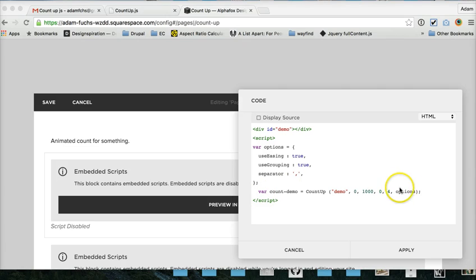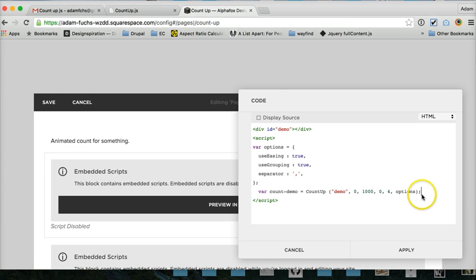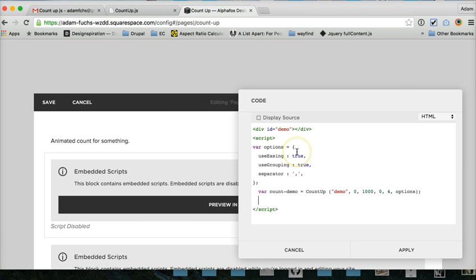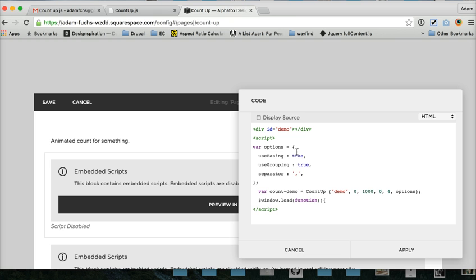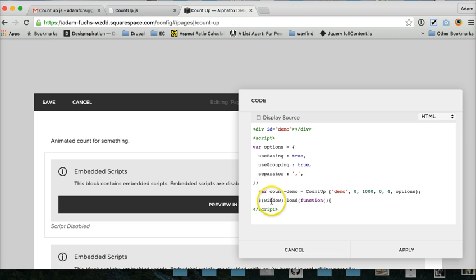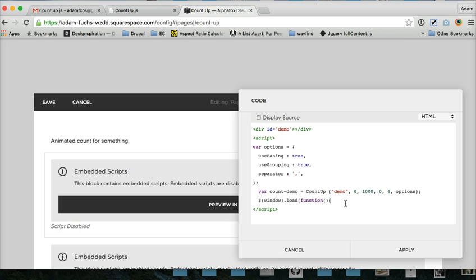And then, so we've got the variable that does the actual counting. The next thing that we want to do is set up what's going to call the count. So we can do something on window load, function. So that's going to load the count on the window. At least it is if I type it out right. We could also do something on click. And then when you clicked, something would count. It doesn't really matter what you're loading it on. You just got to let the plugin know when to load.